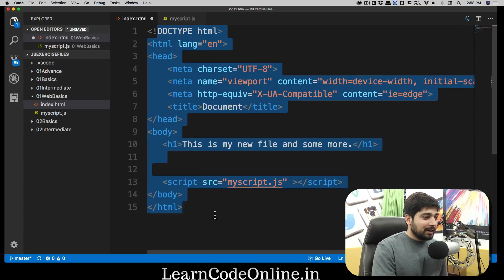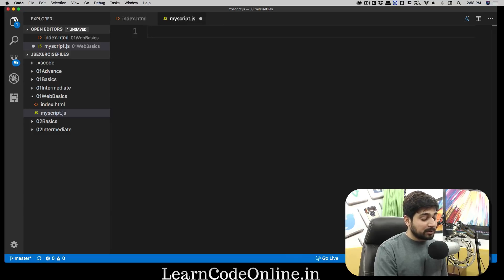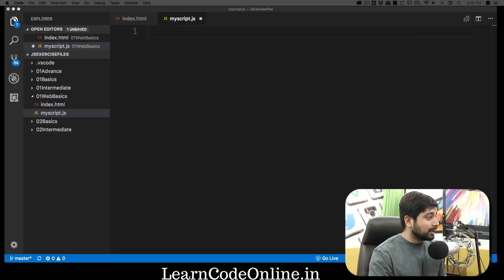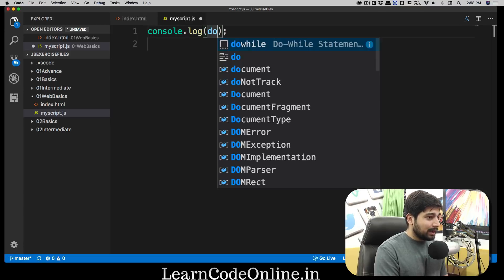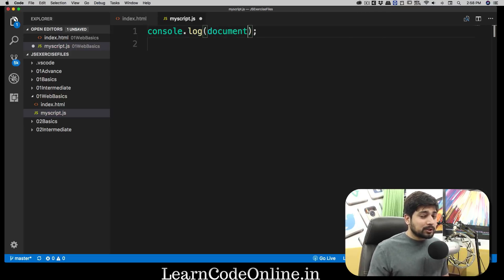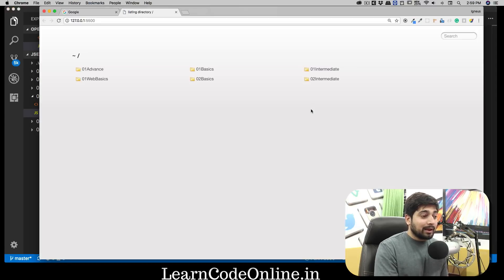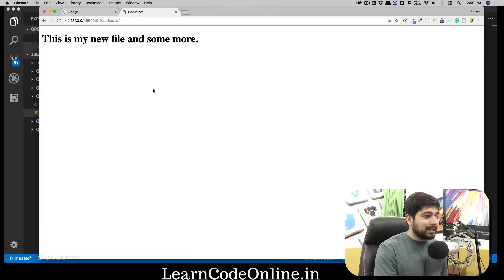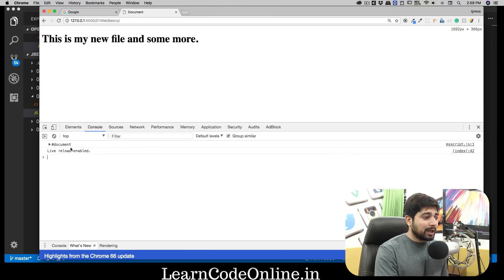Now that our script is connected, the next question is: how can we take advantage of the Document Object Model? We can start writing some code. We'll use console.log to print what we have in the document. Notice that 'document' is a reserved keyword which you cannot reuse. Let me save that and go live to see the output.